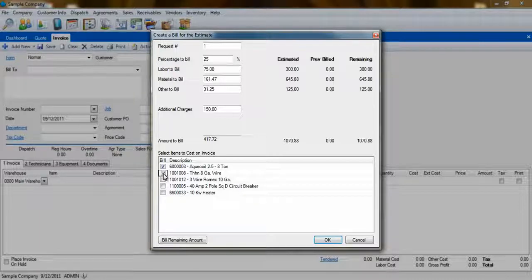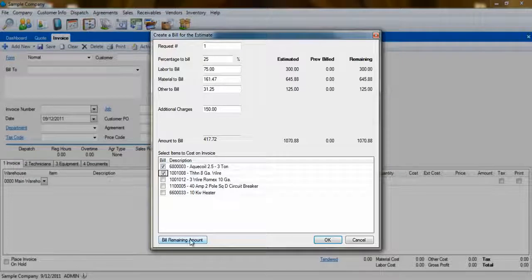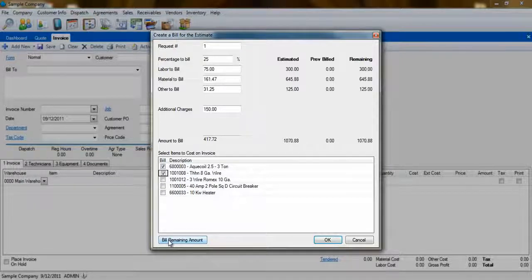When you are ready to bill the final stage of the project, you can simply click the Bill Remaining Amount button, and everything that has yet to be added to an invoice will be selected.